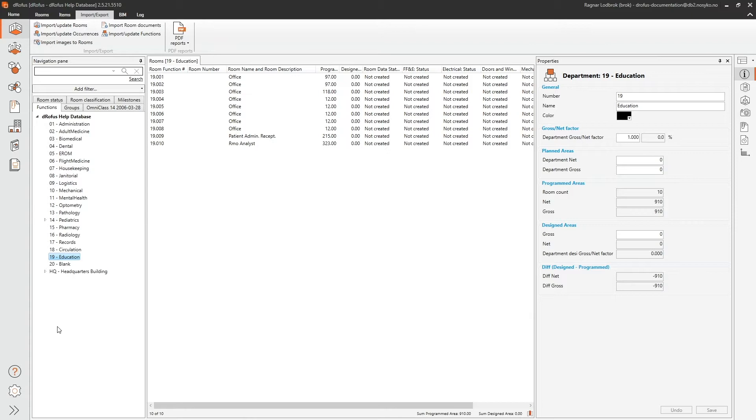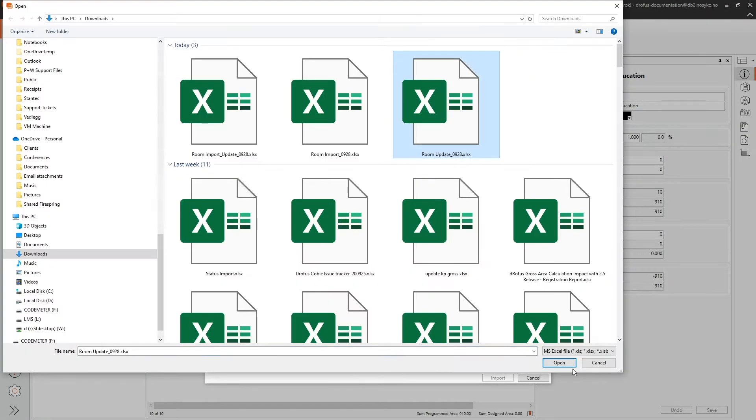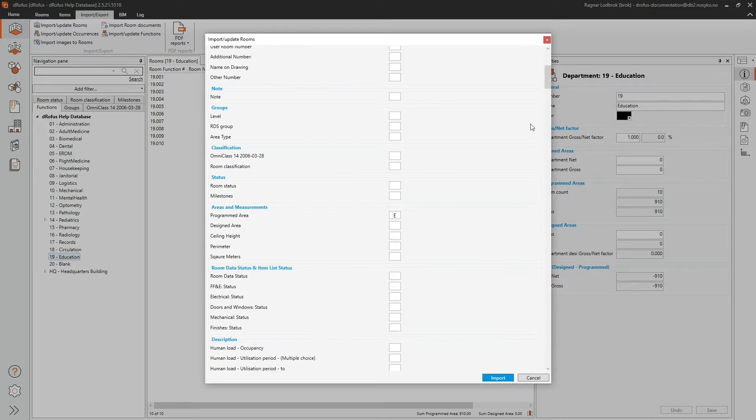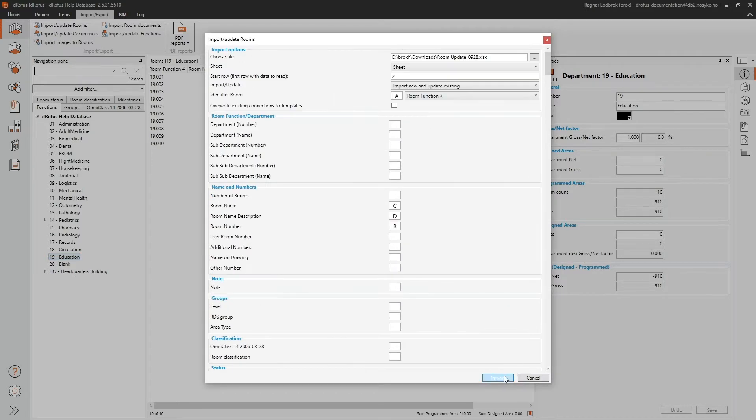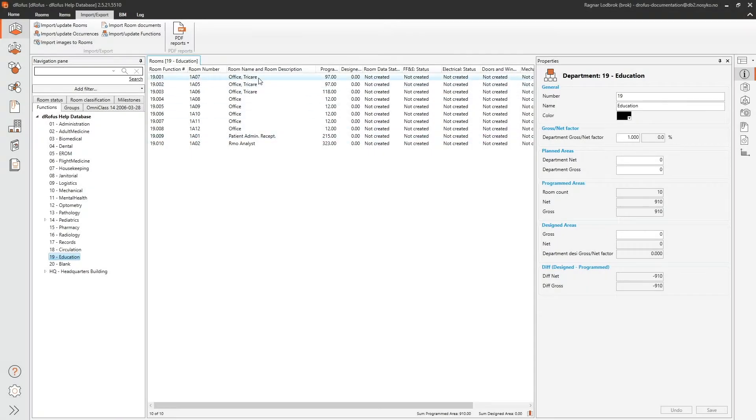This is ideal when you simply need to import new rooms or items that need to be added to your project, or if you need to update rooms or items that are already in your project.